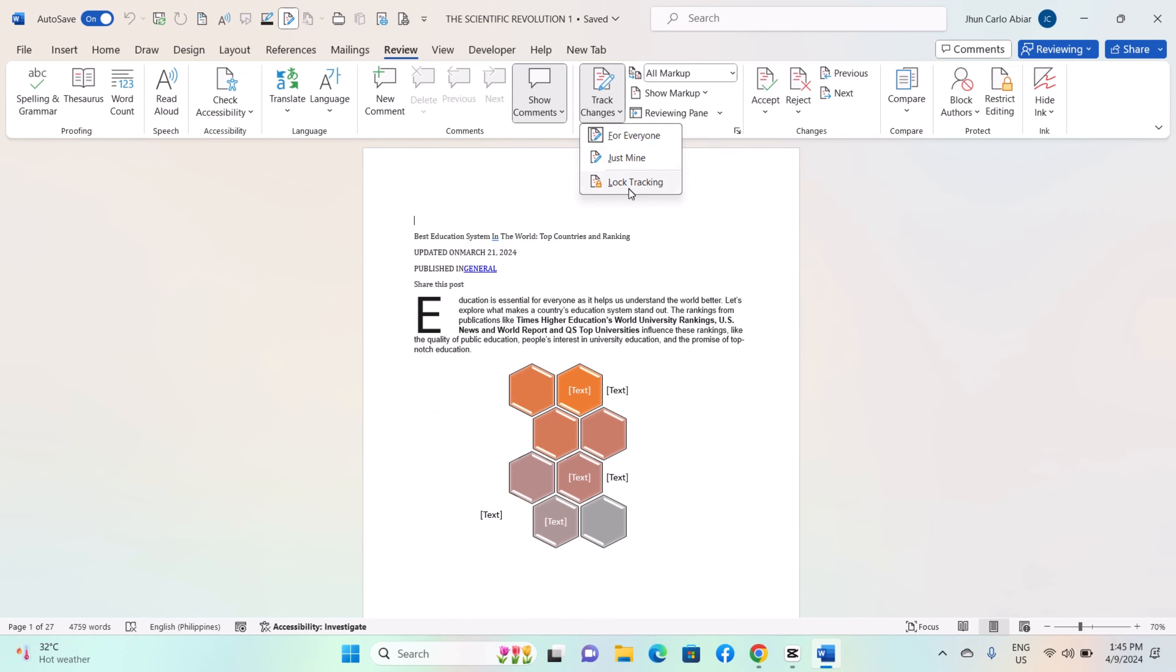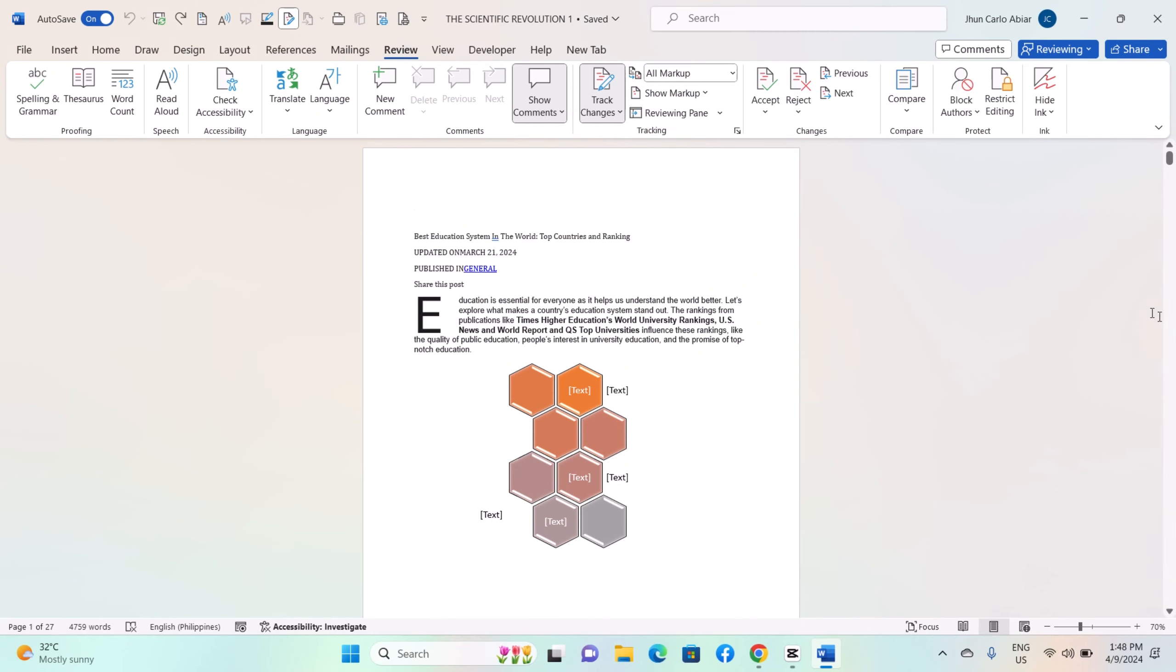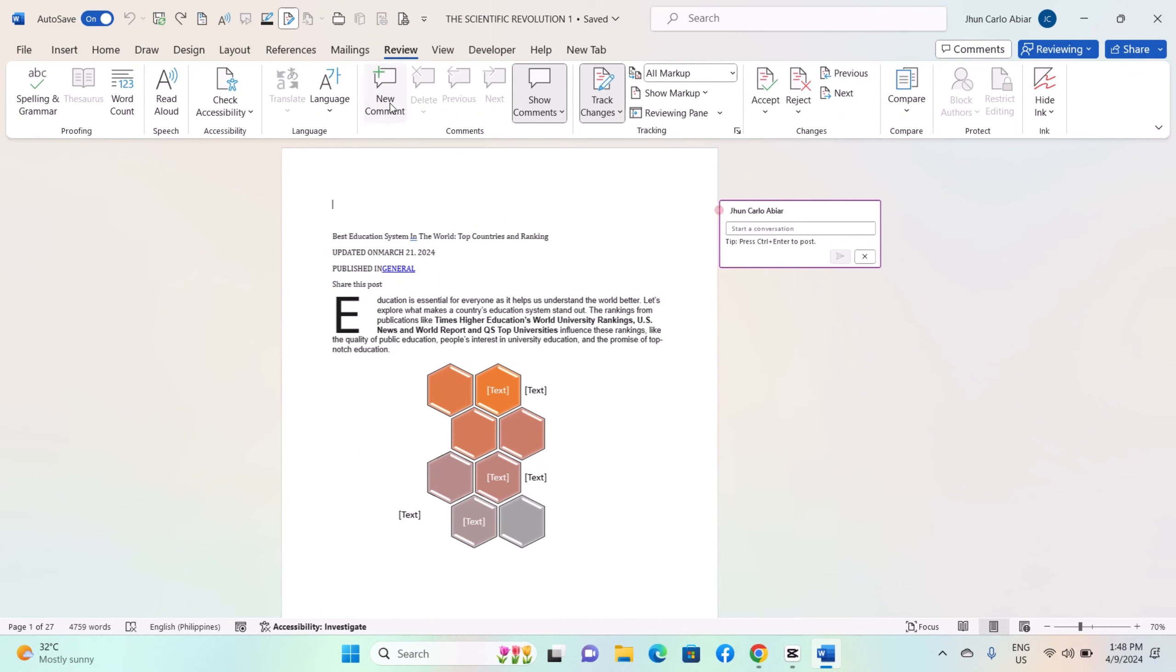To insert a comment, place your cursor where you want the comment to appear, then go to the Review tab and click on the New Comment button in the comments group. Type your comment in the comment pane that appears on the right side of the Word window. You can also mention specific users by typing at followed by their name or email address.